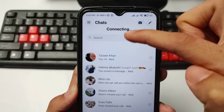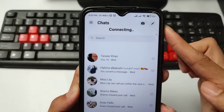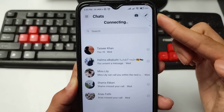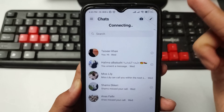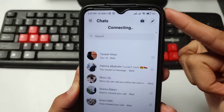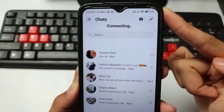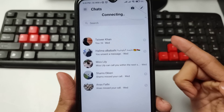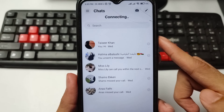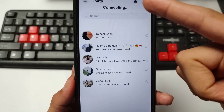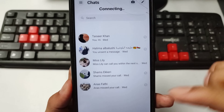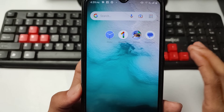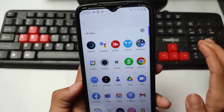How to fix the Messenger application connecting problem. If you're facing a connecting problem in your Messenger app but your internet is working fine and other applications are also working, but Messenger is showing a connecting problem — in this video I will show you how to fix the Messenger connecting problem, Messenger not opening, and Messenger not working.